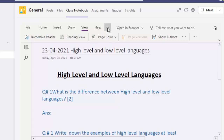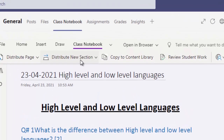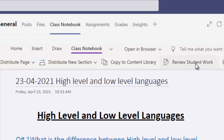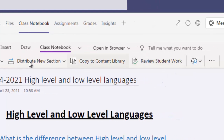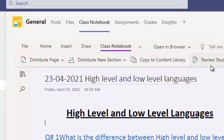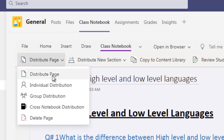Click on the small dropdown — more tabs will appear. Here is the Class Notebook tab. Click on it and you will find: Distribute Page, Distribute New Section, Copy to Content Library, and Review Student Work. When you want to check student work, click Review Student Work. Now I want to distribute this page — click on Distribute Page. You have Individual Distribution, Group Distribution, and Delete Page options.